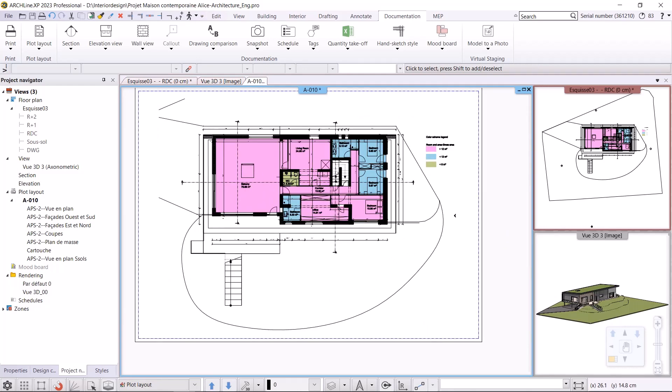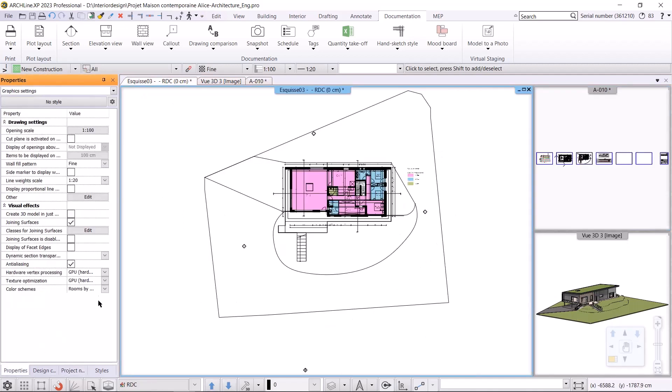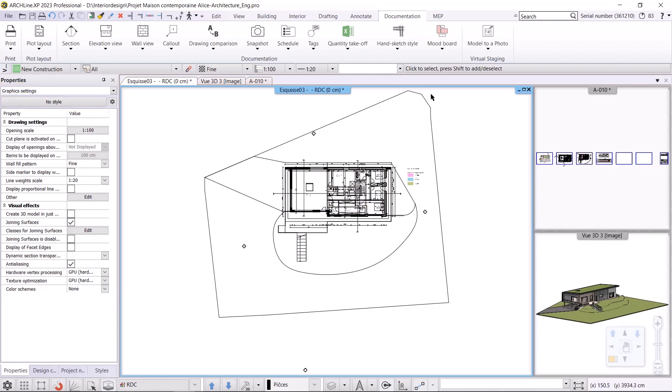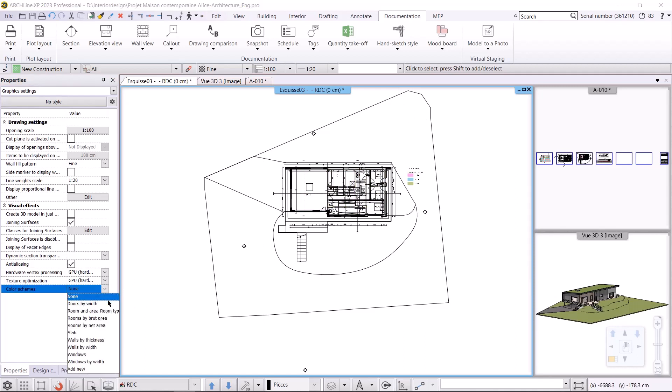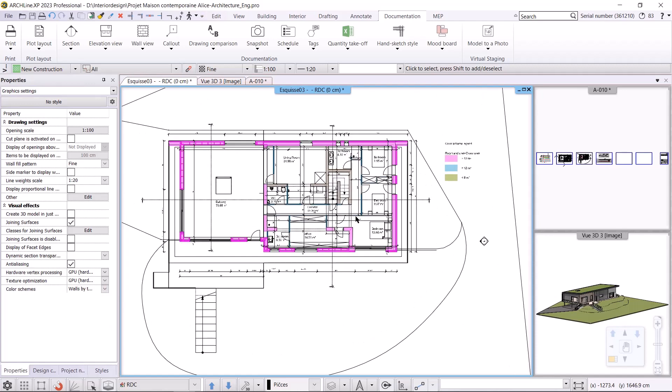I go back to the floor plan and select none from the properties menu, which restores the original floor plan state. Now I'm going to create the color scheme by the thickness of the walls. In the properties menu I select the walls by thickness and place the color scheme legend next to the floor plan.